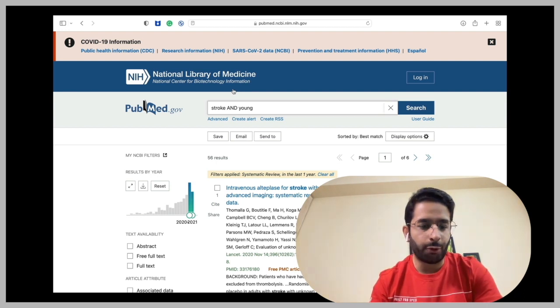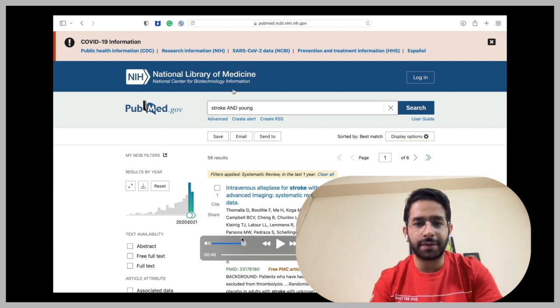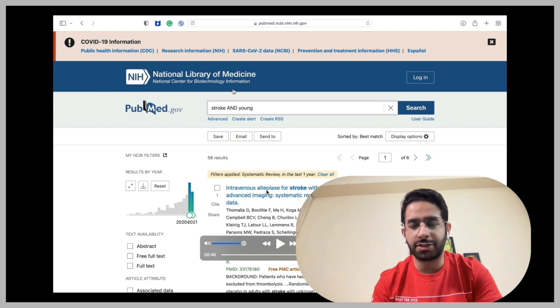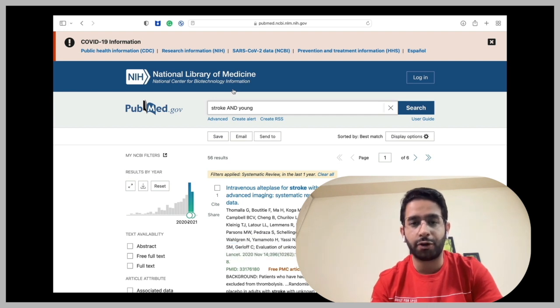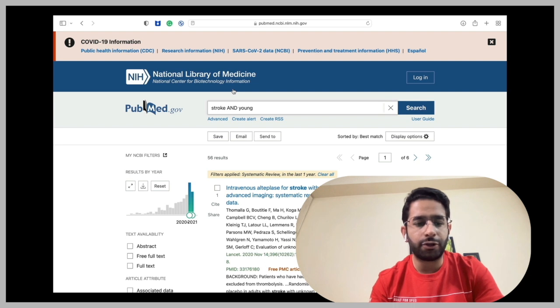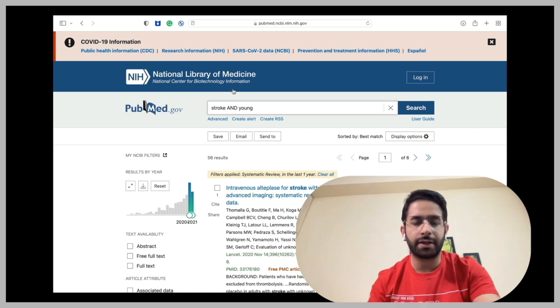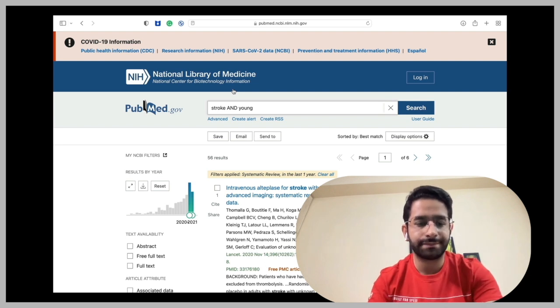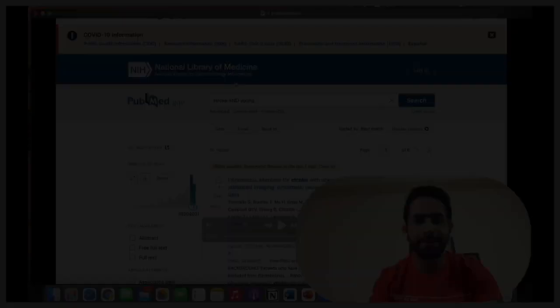I hope that this information, these three applications and three websites will be of use to you. And you may use them while you're busy in your medical school. Thank you. Good luck.